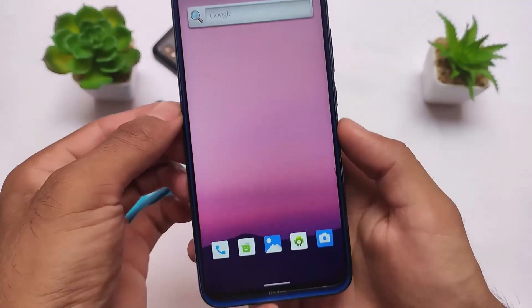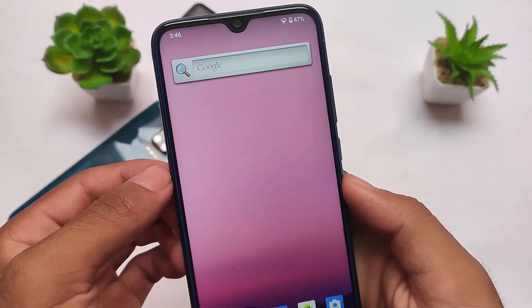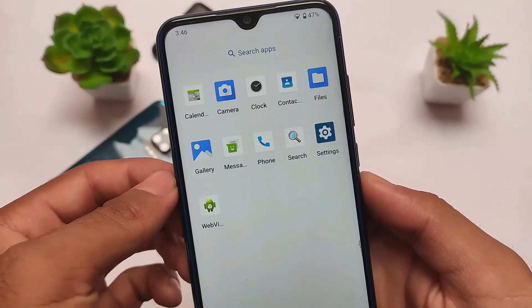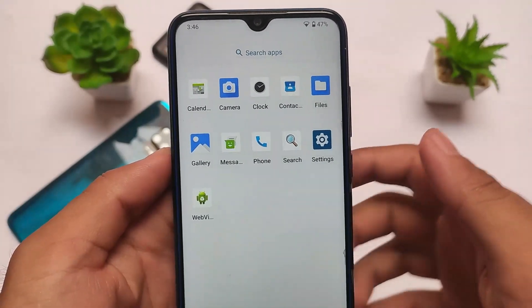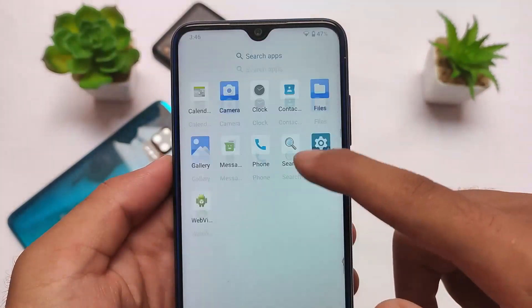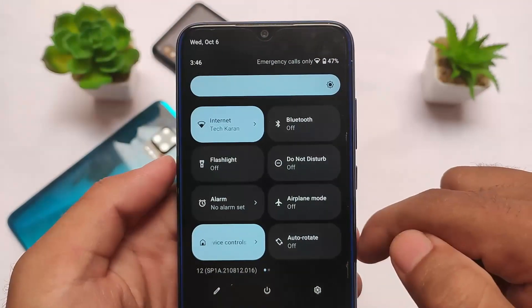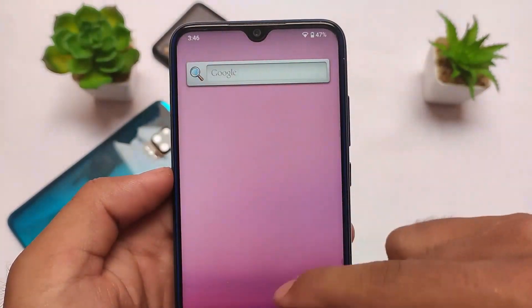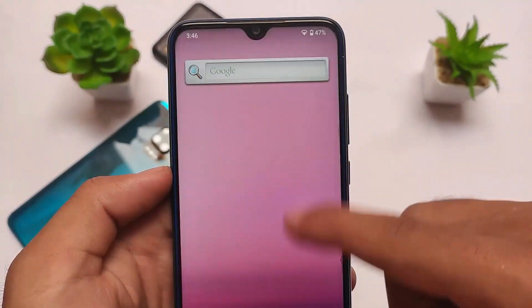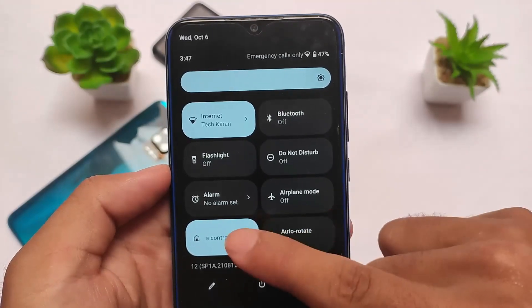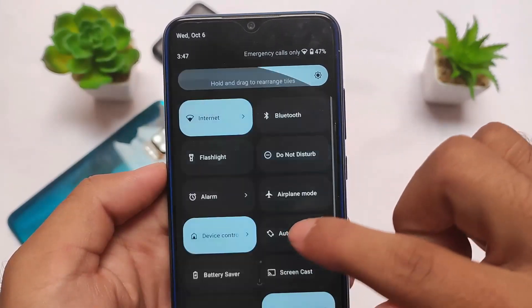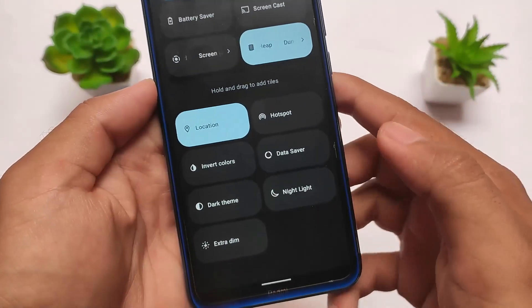For Redmi Note 8 users, the default UI is pure AOSP — no Google apps, nothing else. You can install Google apps if you want. The smoothness is just great; it's quite fast, super fast. All the features are already present, including dark theme and extra dim option, which is a good feature in Android 12.